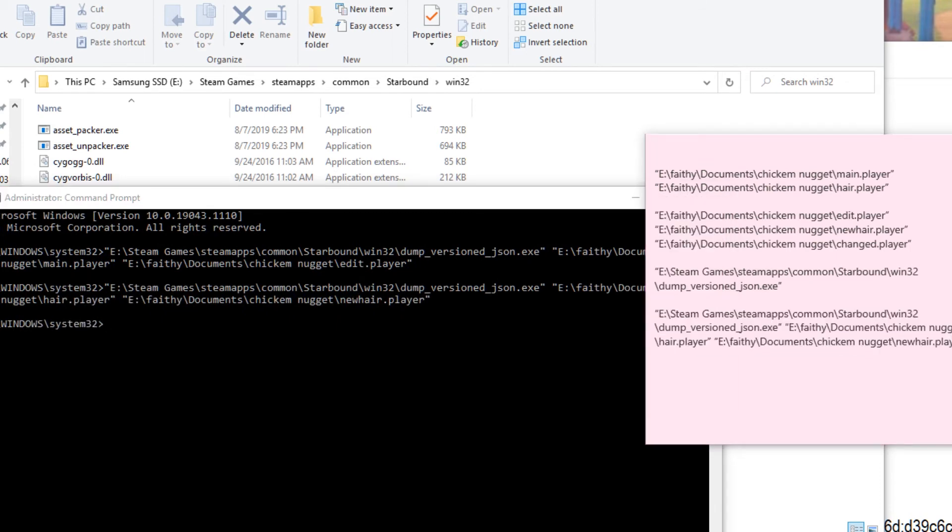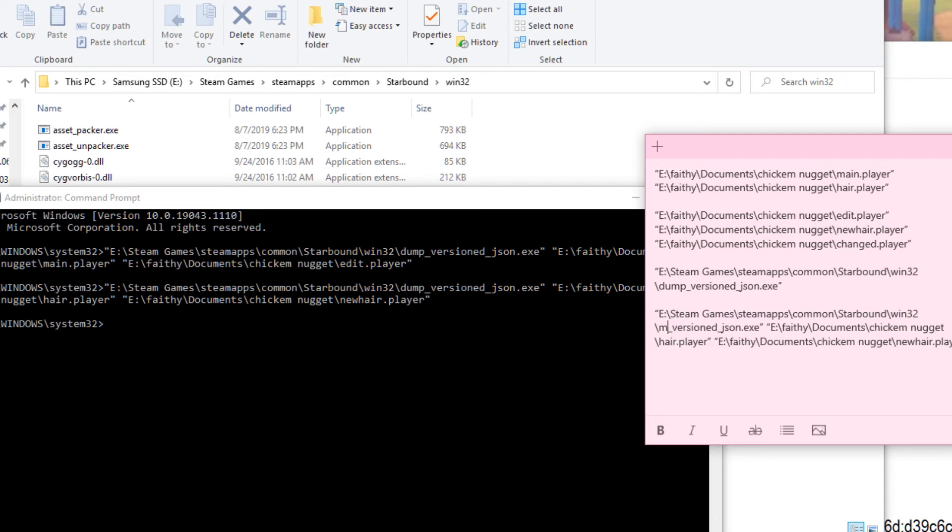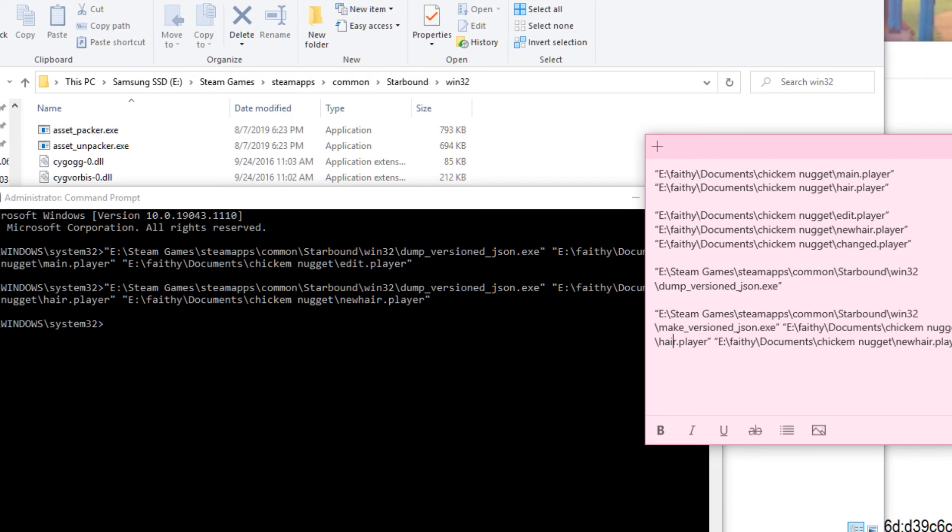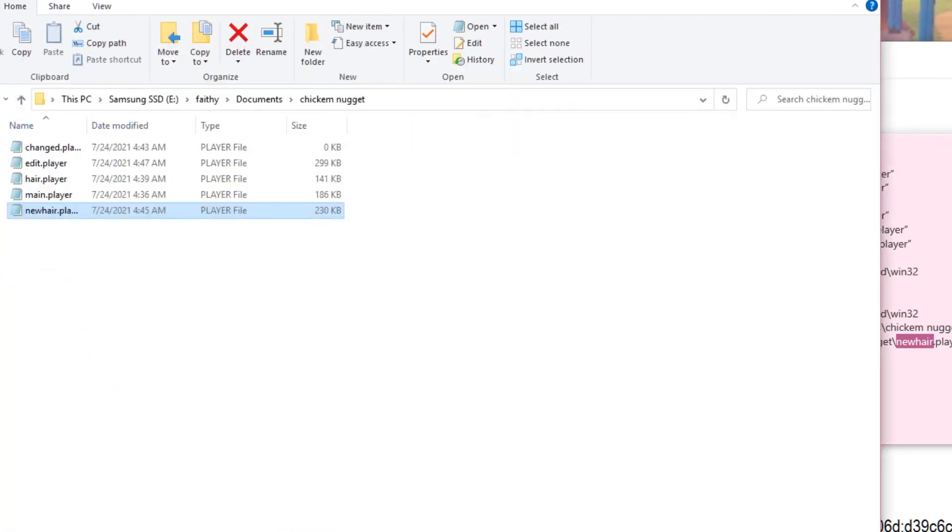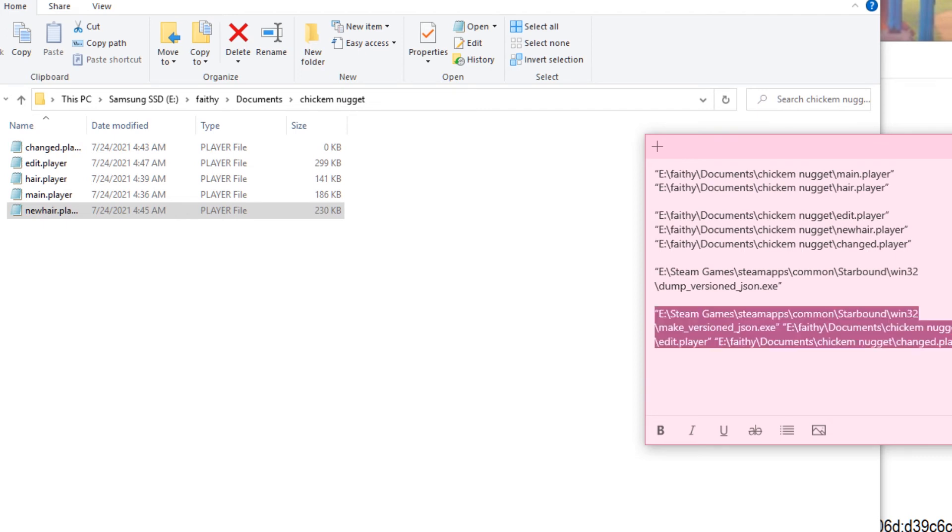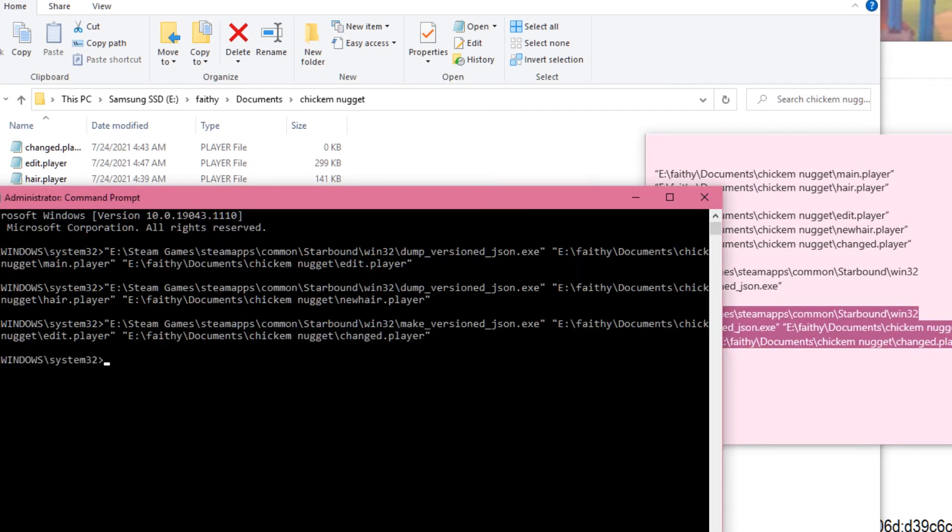And we're going to want to take, instead of dump_versioned, we want to put make_versioned, so you can just change it because they're the same location. And then we want the location, second is the location of the edit player, and then third is the location of our last remaining blank file, which, if you see here, that would be our change.player. Alright, so we're going to take that, put that in our fun little command prompt again. Yay!